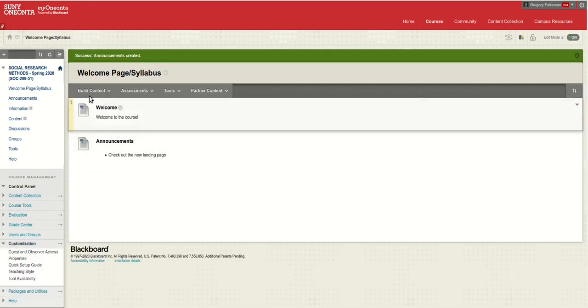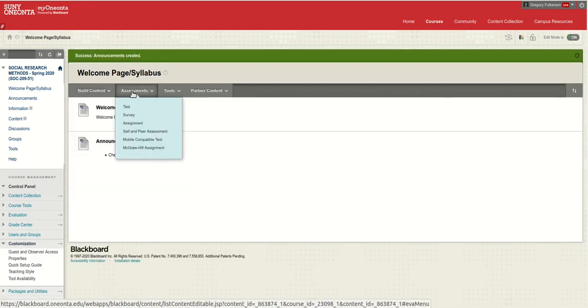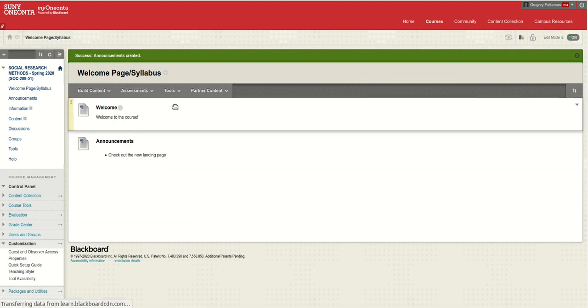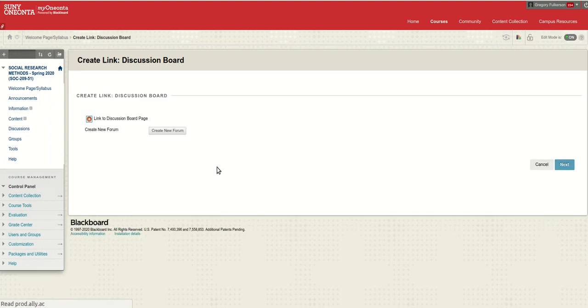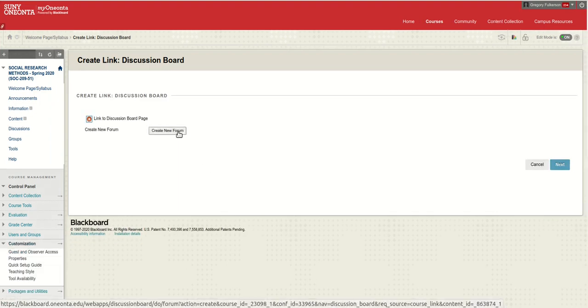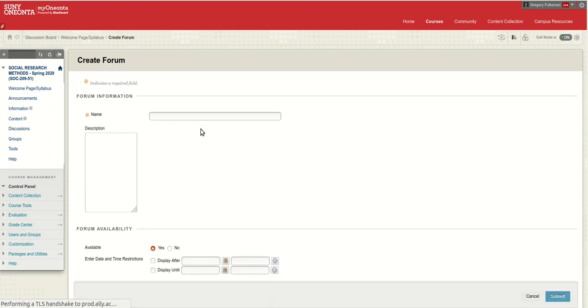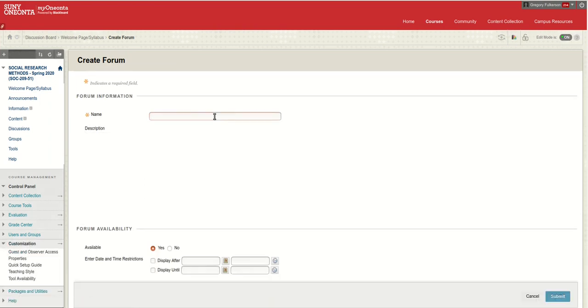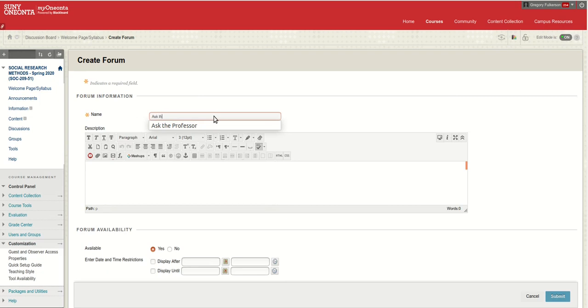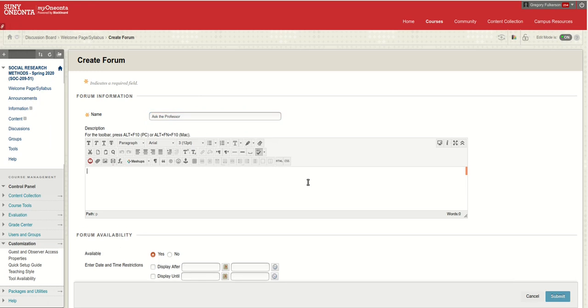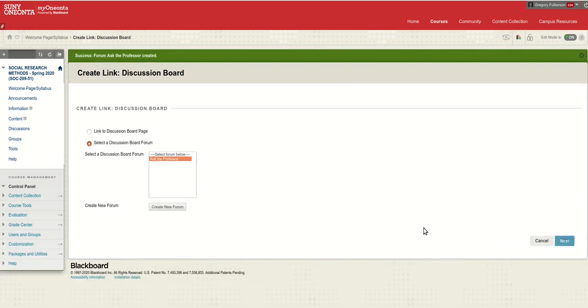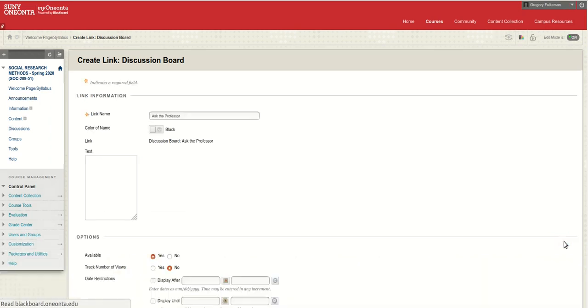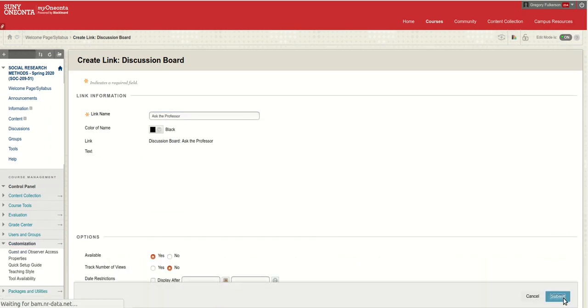And don't forget you want to have a discussion board called ask the professor. What a great place to put it, huh? So create a new forum. Ask the professor. Ask me anything. Submit. And just like that, click next and submit.